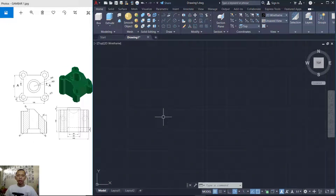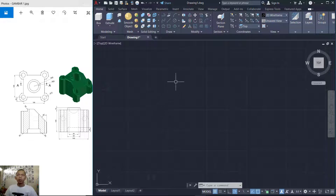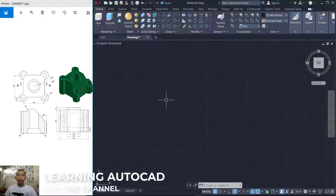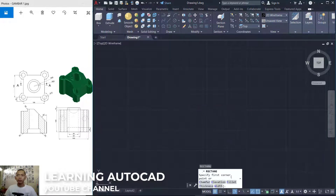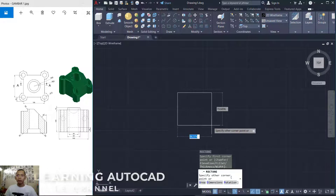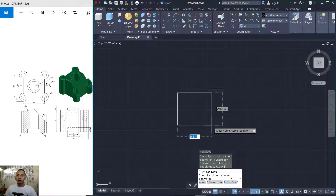Hello everyone, today we are going to create 3D modeling objects with AutoCAD for beginners. First, open your AutoCAD software. I will create a rectangle object starting from this point, and you can set the dimension.